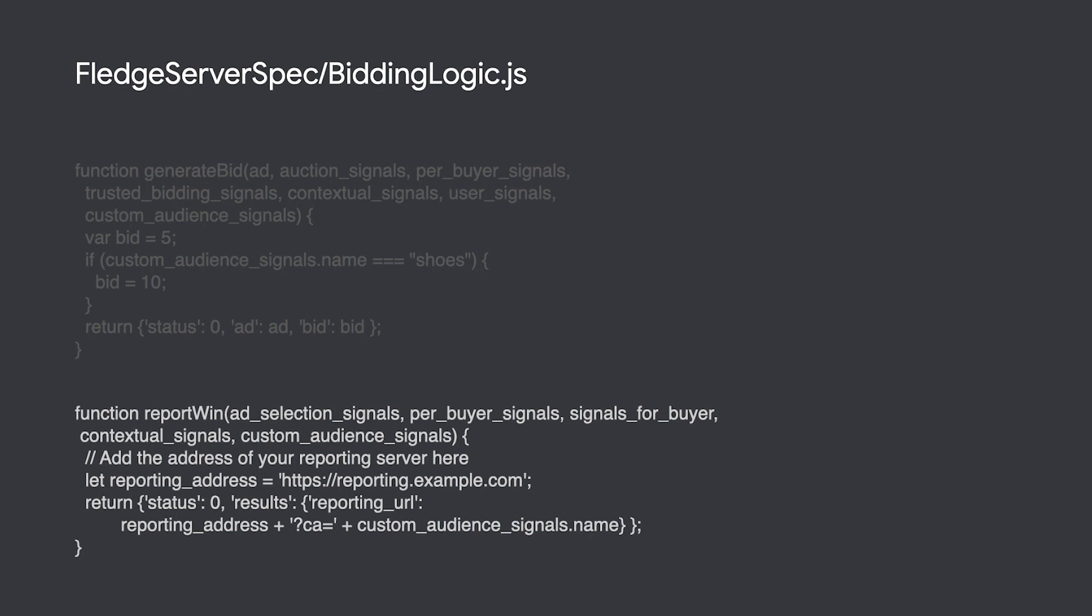This method will be invoked when your ad has won and allows you to react to that win. This could mean updating values in your key value store, such as budget, or just tracking the success of one of your custom audiences.